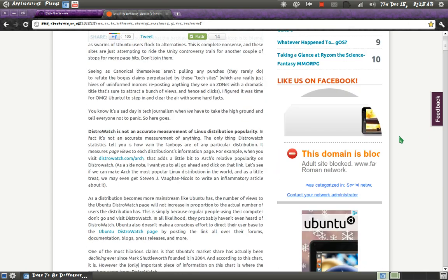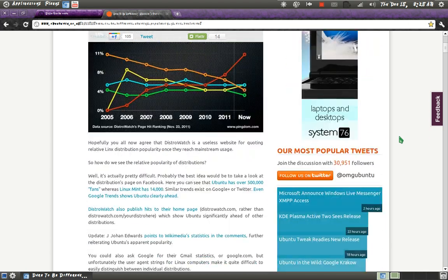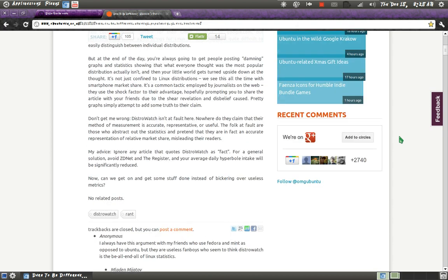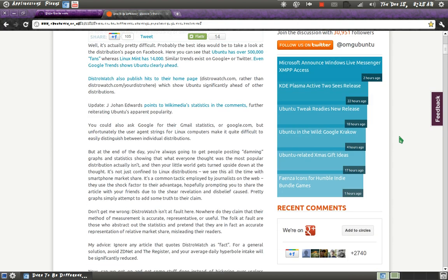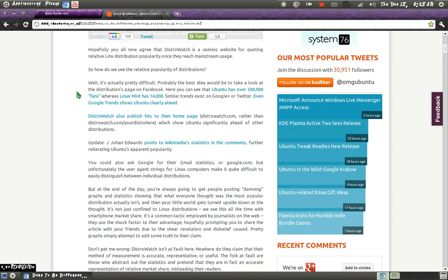I'm randomly scrolling down. Distribution popularity. I believe they go over some reliable sources.